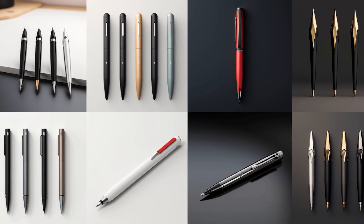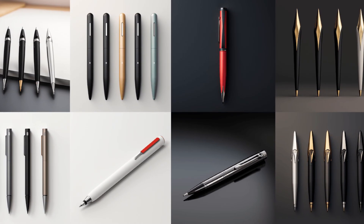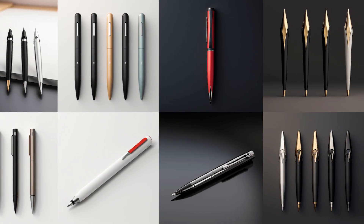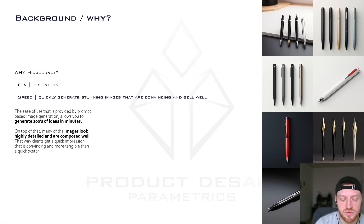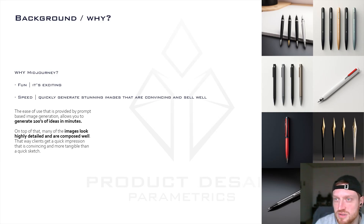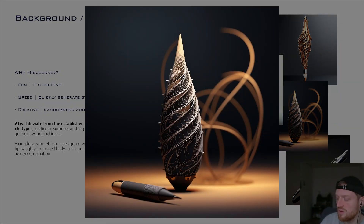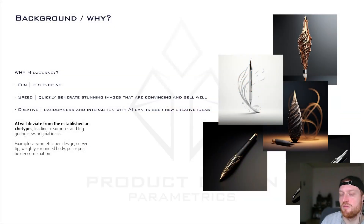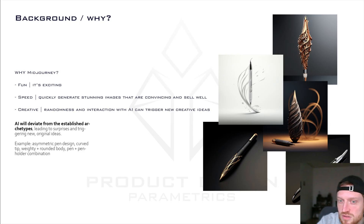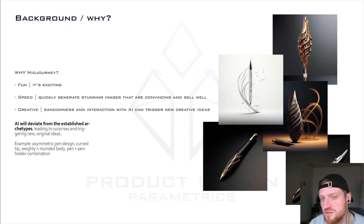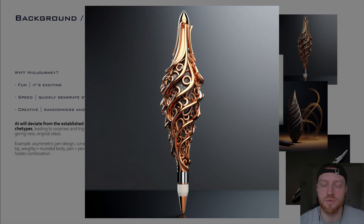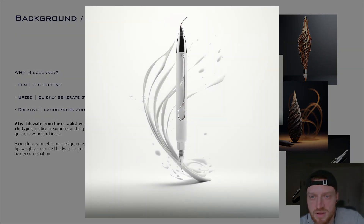In a more functional context, one big benefit of Midjourney is that you can quickly generate a huge variety of stunning and really convincing images. Within maybe 15 to 20 minutes you can have 100 different ideas presented in a convincing way that you can show to clients, which can help generate ideas fast and give you hints into the directions, materials, and styles you might want to explore. Because AI breaks with the stereotypical archetypes we have in mind about certain products, you also tend to think more out of the box.